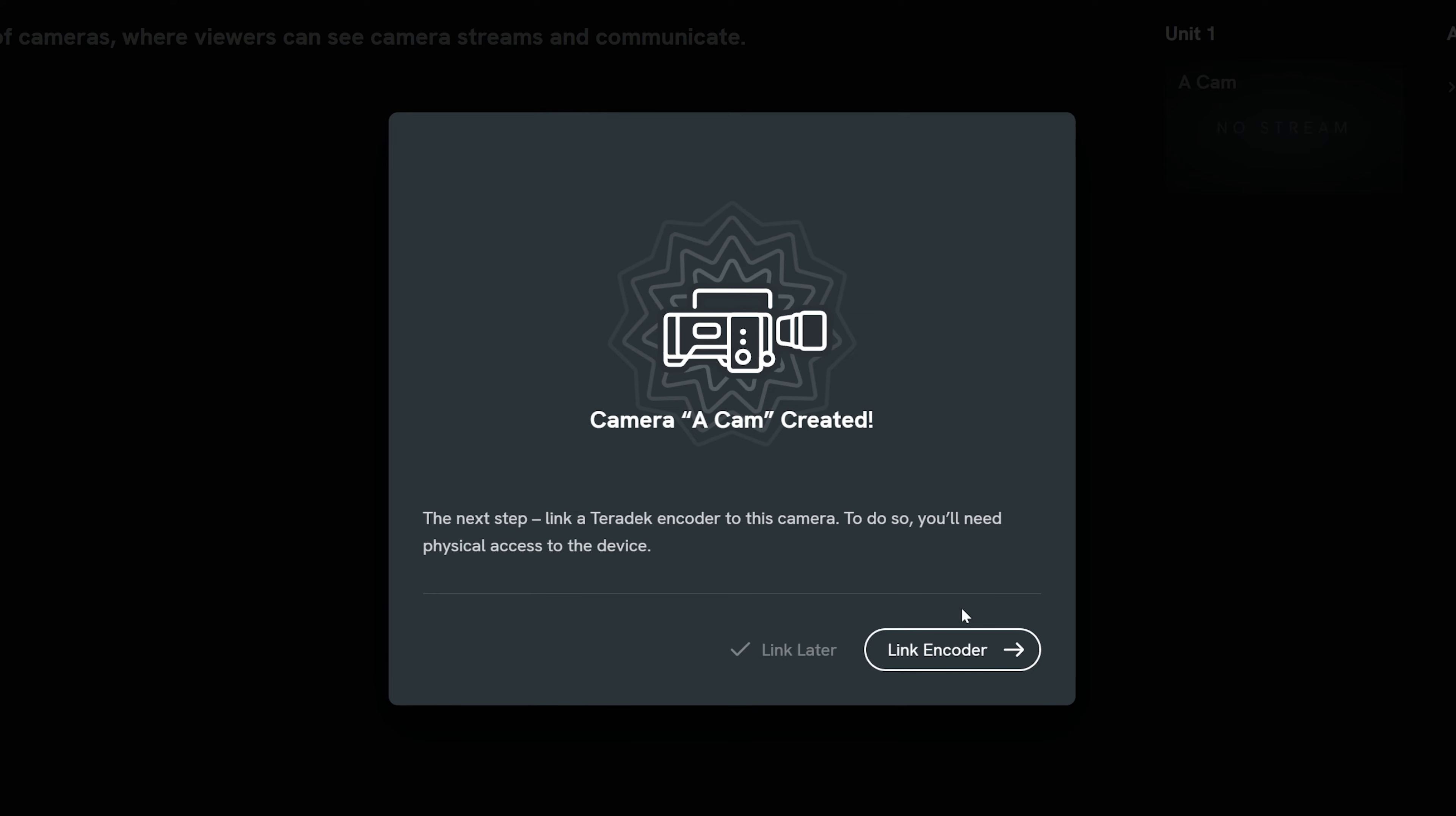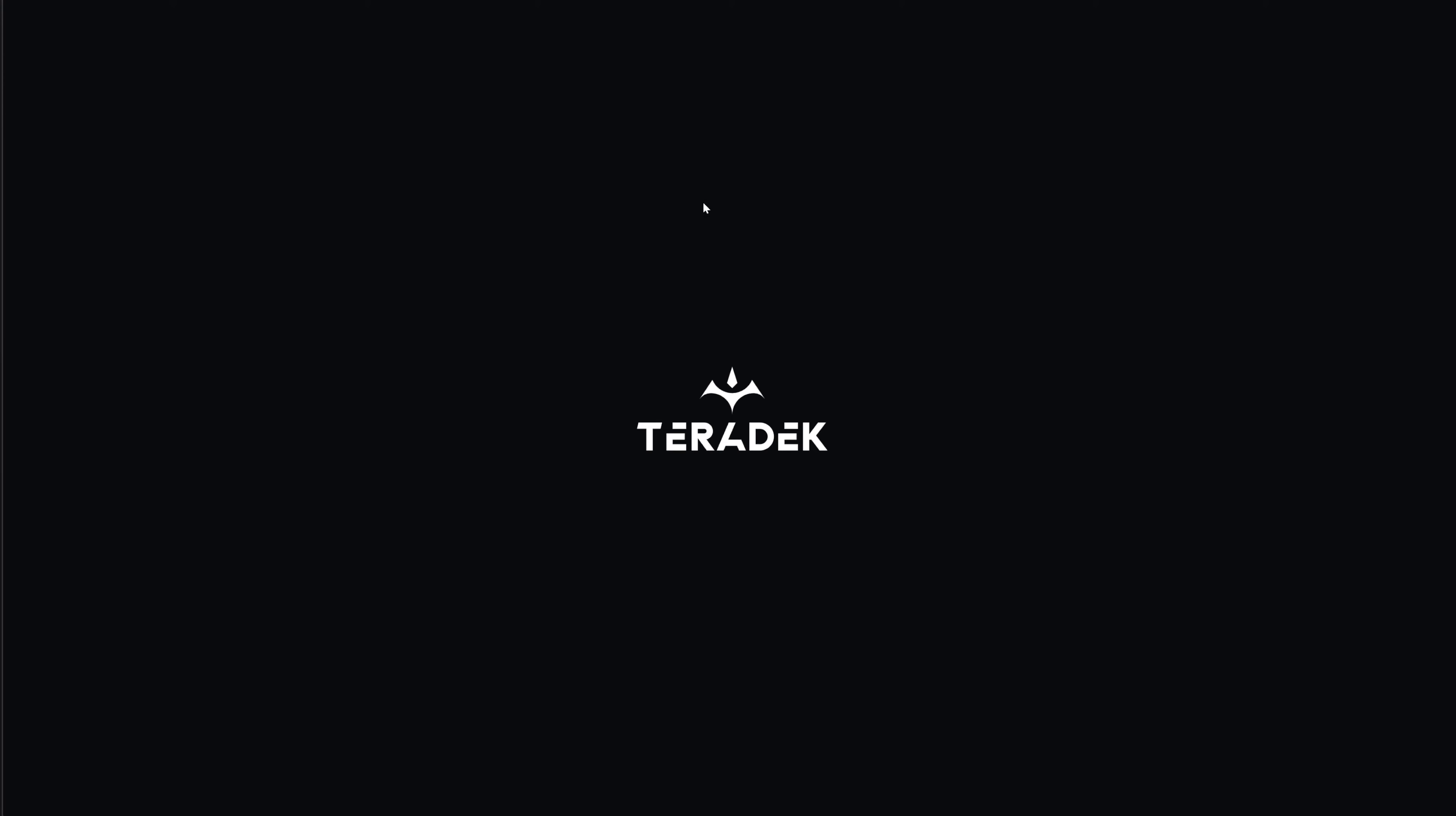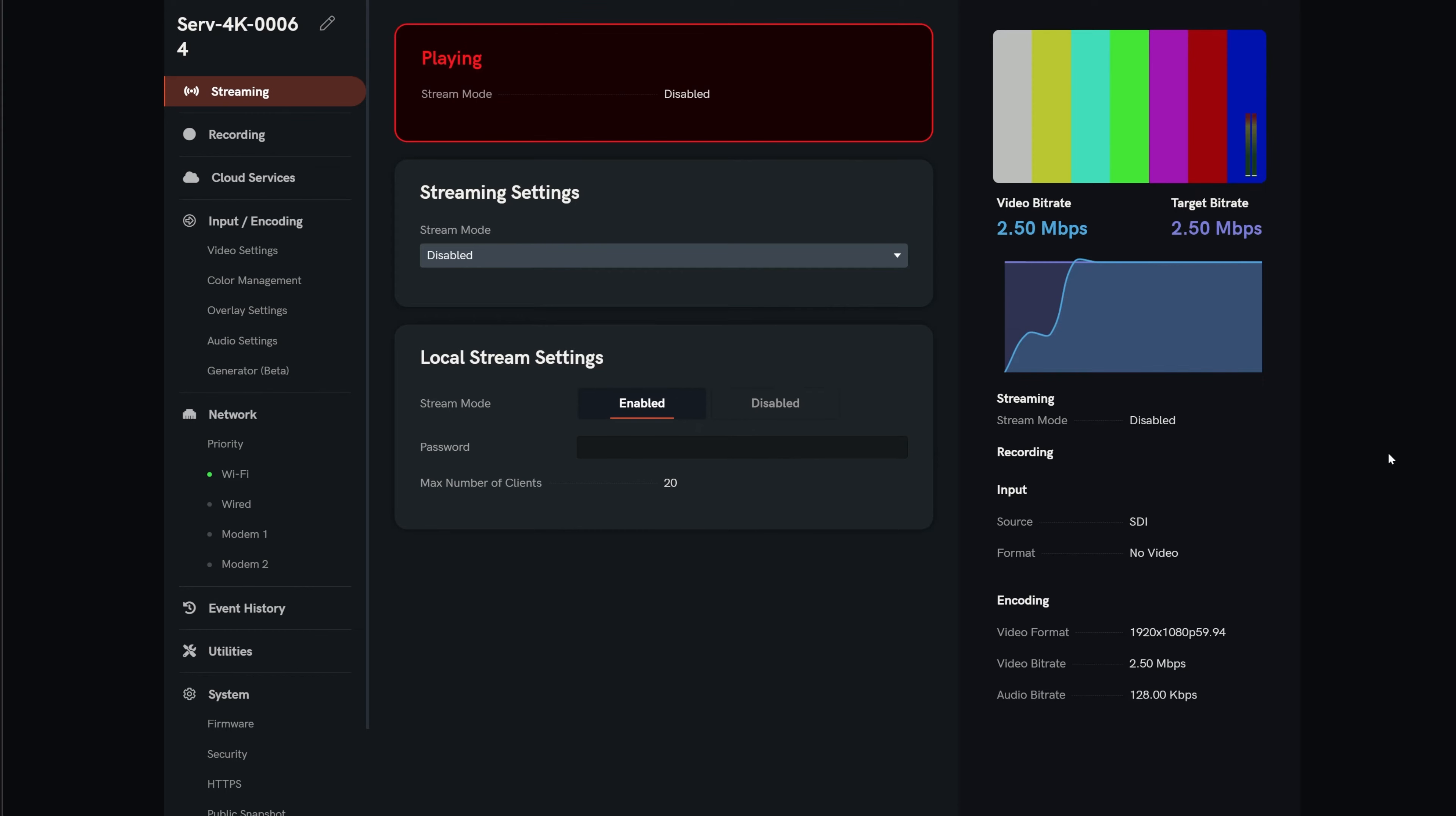You will then be prompted to link a Teradek encoder, which you can always do later. Select Link Encoder and you will be prompted for a device code from your encoder. Follow your encoder's documentation to connect your encoder to the internet and access its web UI.